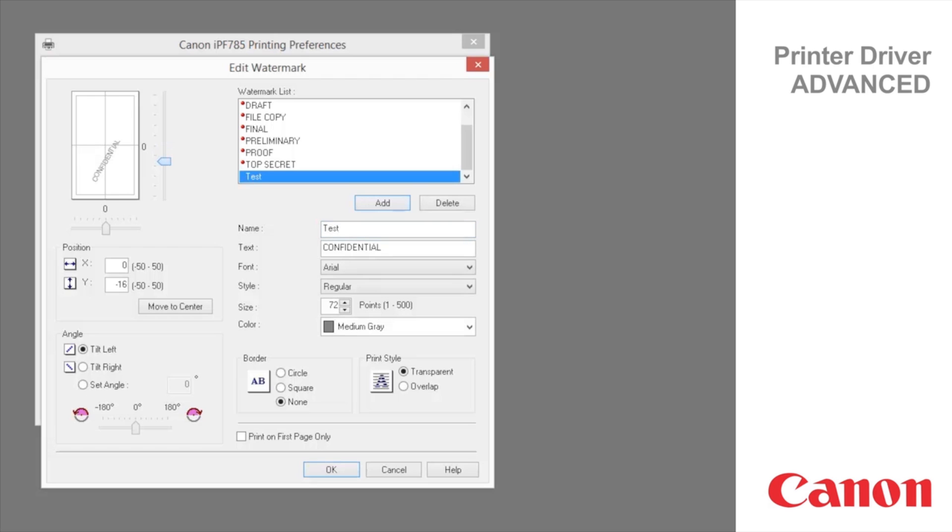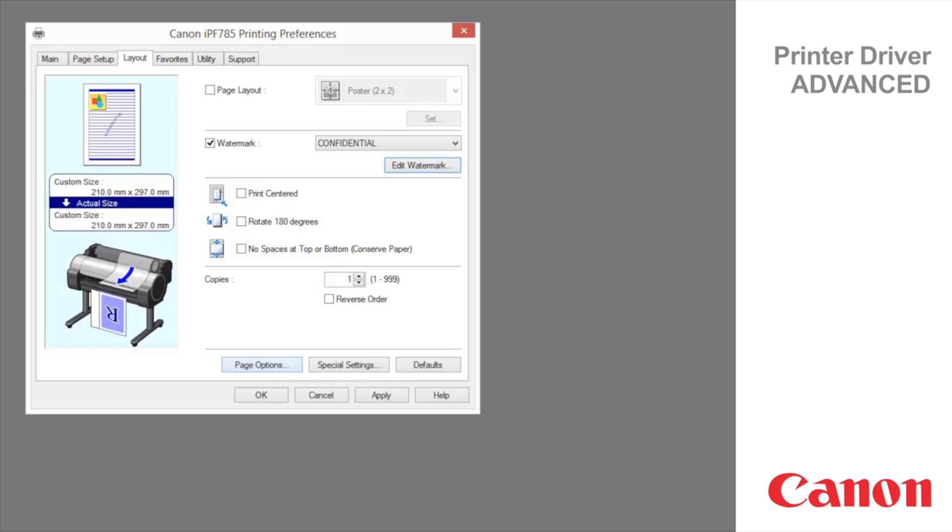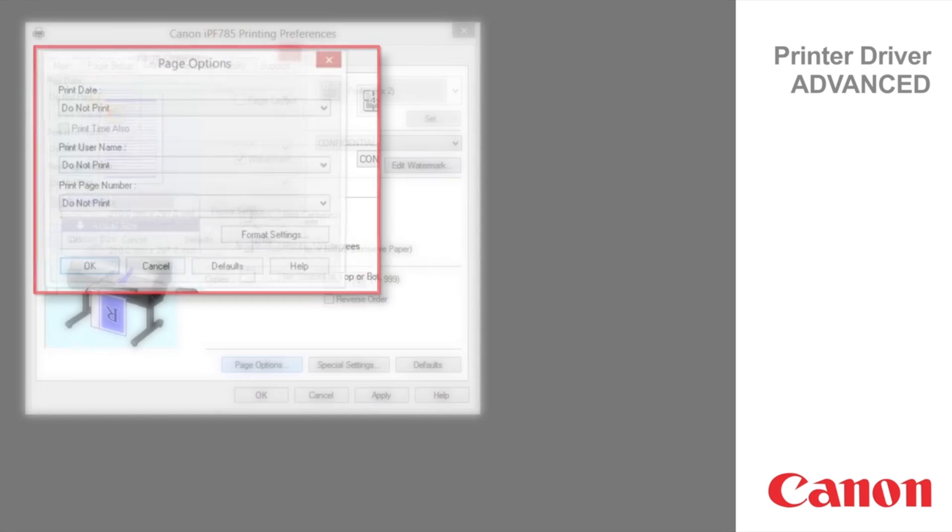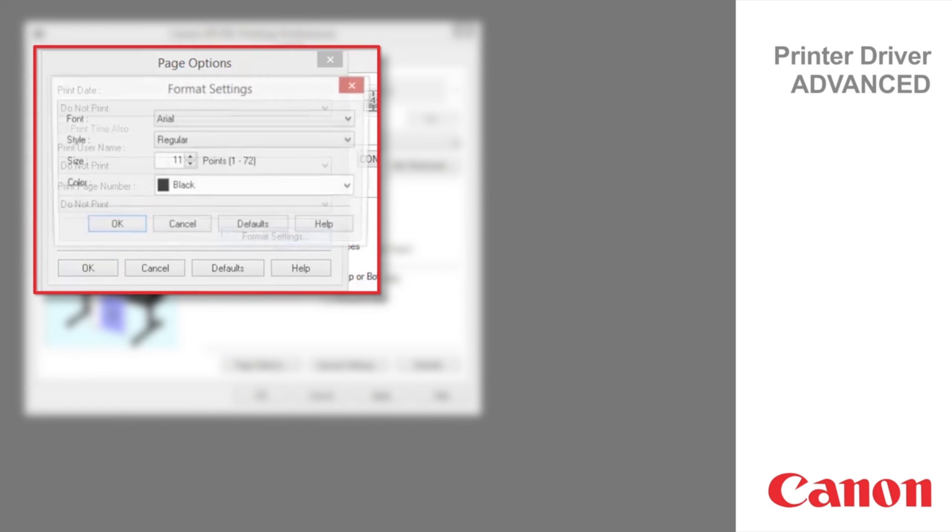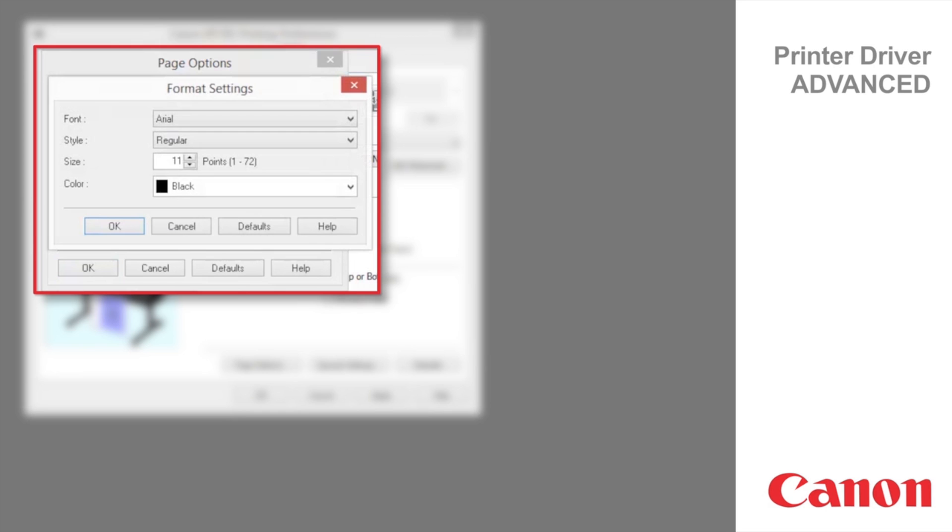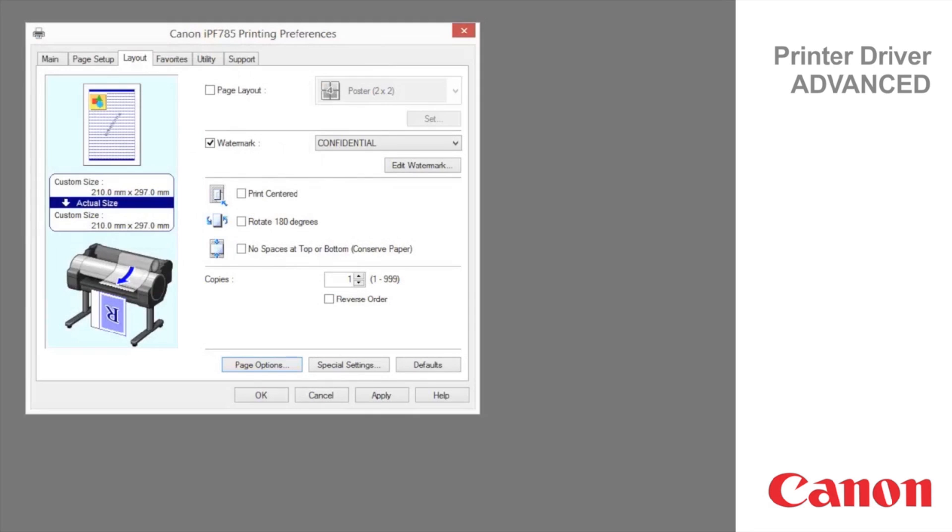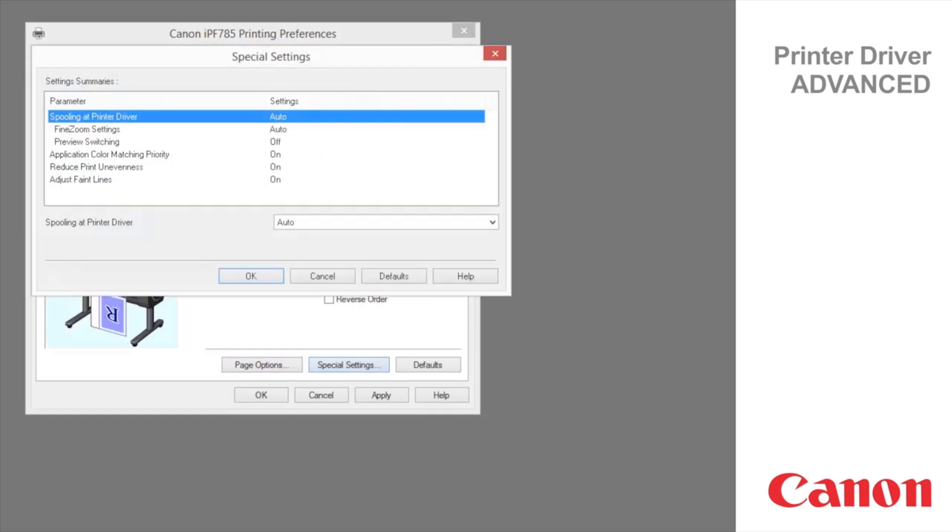Specify the following options to customize your watermark. The Page Options dialog box offers the following settings. Click to display the Format Settings dialog box, which enables you to complete format-related settings. If the printing results are not as you expected, you can change how printing is processed in the Special Settings dialog box.